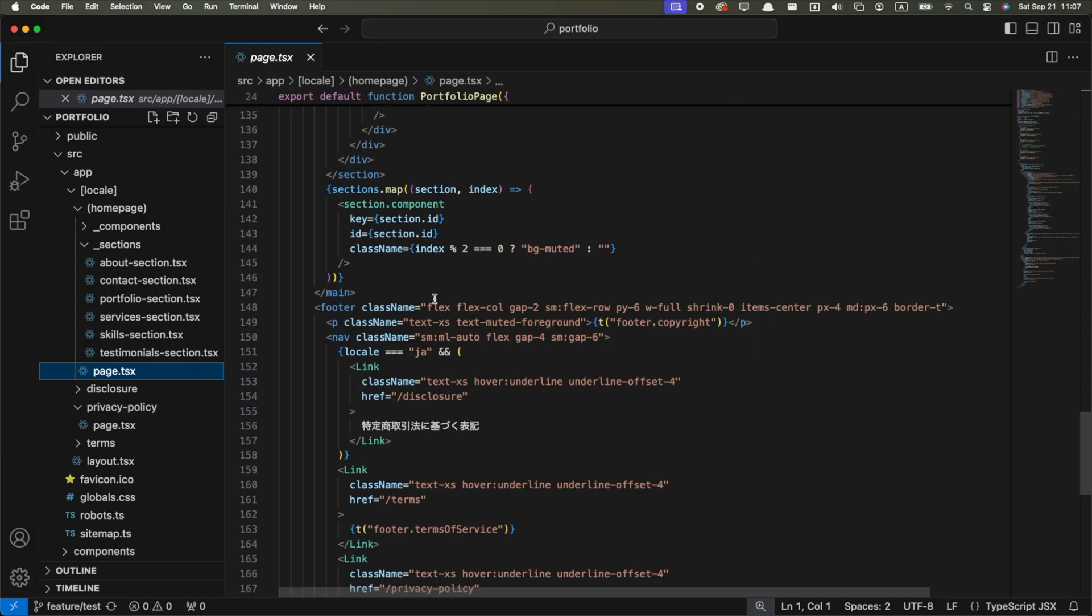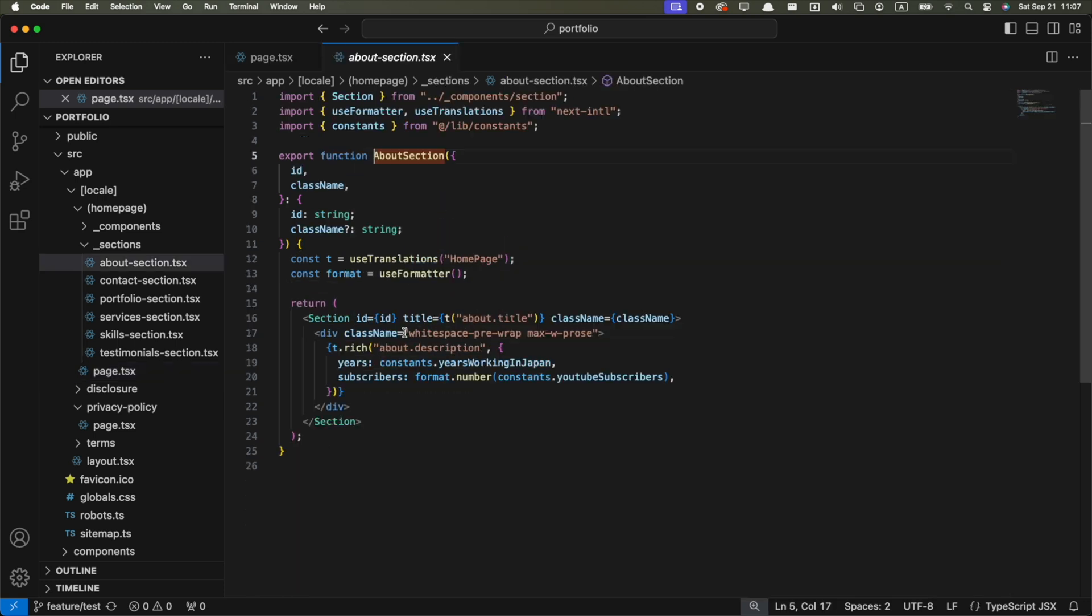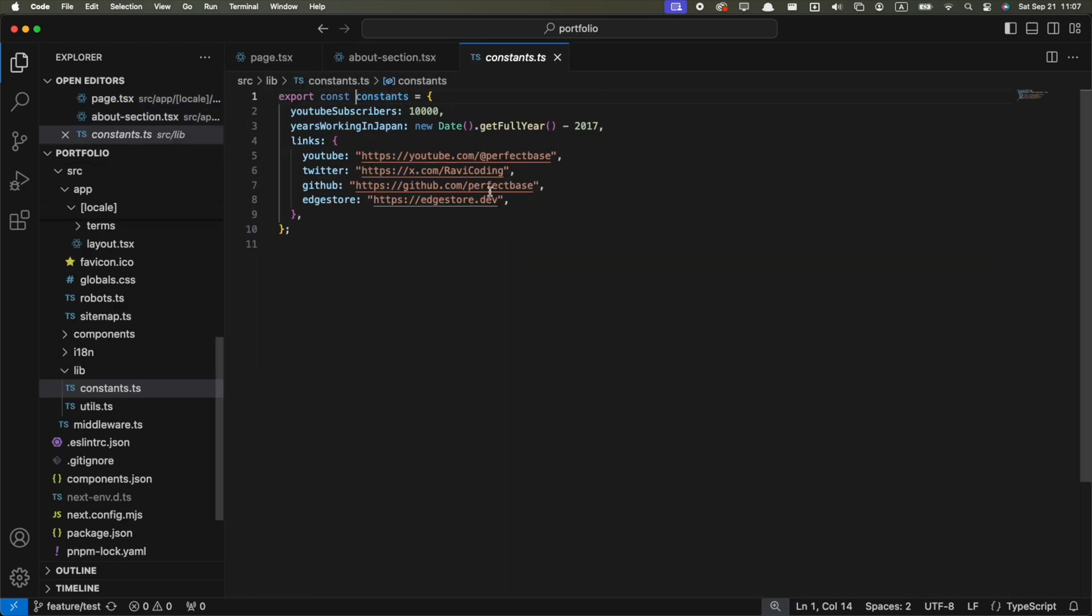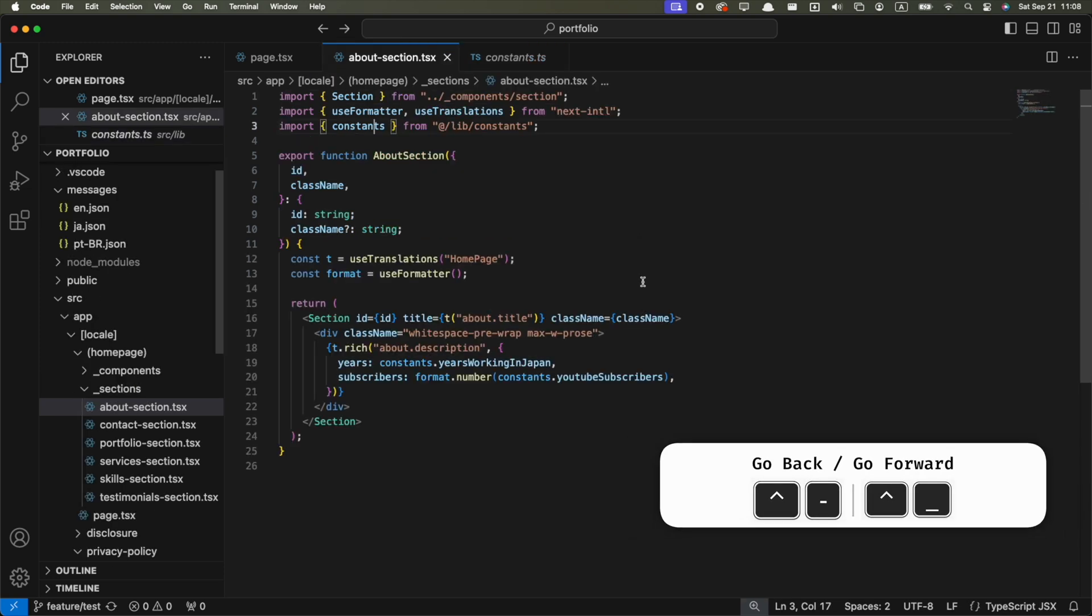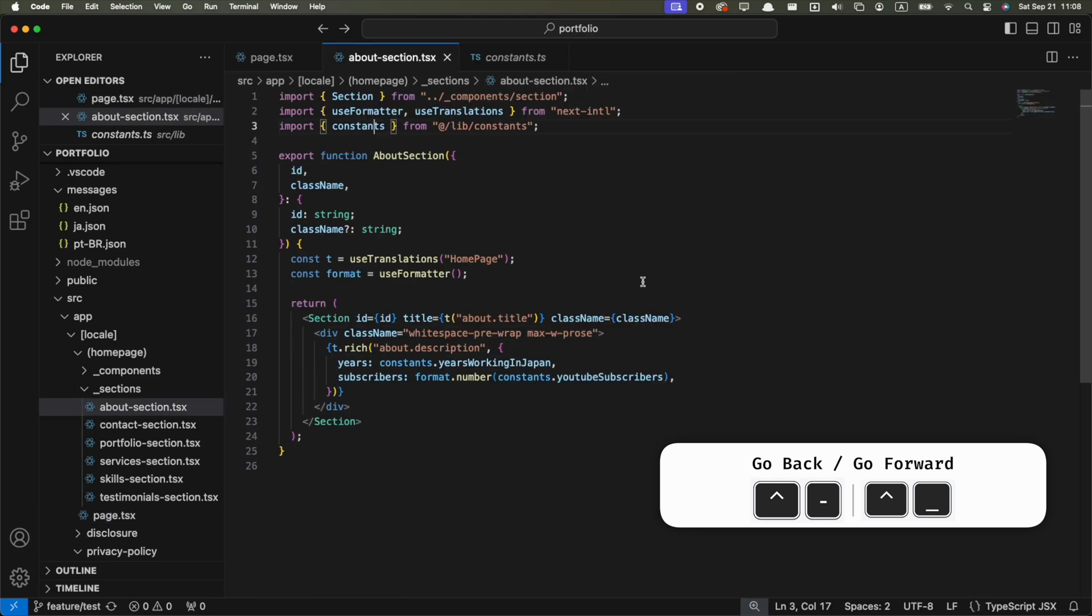There are also some navigation shortcuts that I use all the time. Let's say you use Command-Click to go to the definition of a function, and then did it again, and then one more time. But now you want to go back to where you started. You can make your cursor go back in time by pressing Ctrl-Minus until you go back to the initial place. You can also go forward with Ctrl-Underscore.